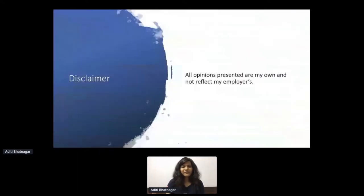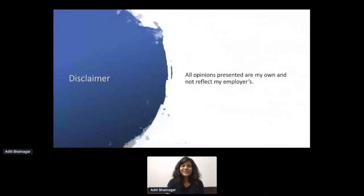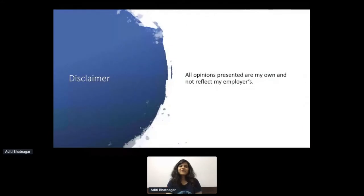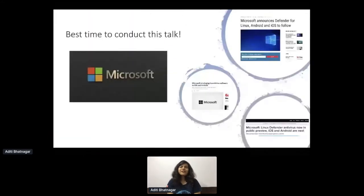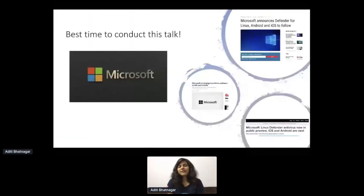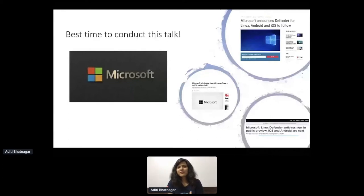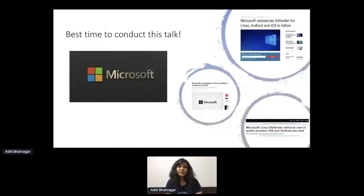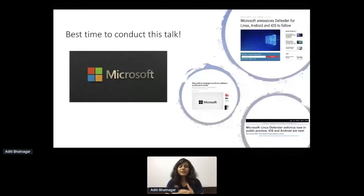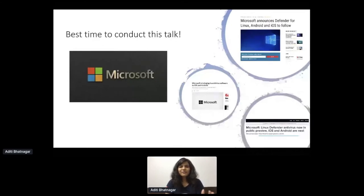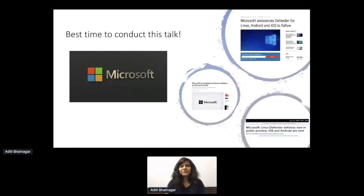Disclaimer, first thing first, it's my opinion and not of my employers. One of the good things about the talk is Microsoft has announced support for different platforms like Android and iOS, where we are taking Microsoft Defender to other platforms. I'm working on the Android thing, and it's very exciting for me to talk on this particular topic here.